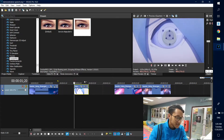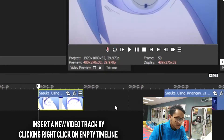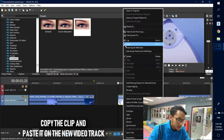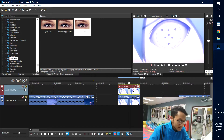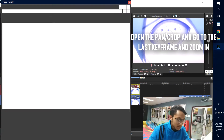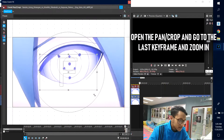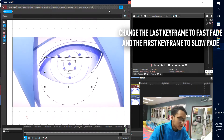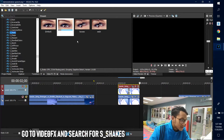For the next clip — here is Sasuke's eye — I will be putting on the Ghost Shakes effect. What you want to do is right-click on the empty timeline and insert a new video track. Then copy the clip and paste it on the new video track. Next, fade out the clip, then go to Pan and Crop. Go to the last keyframe and zoom in. Change the fade type to Fast Fade on one end and Slow Fade on the other. For the effect, search for S_Shakes and drag it onto the track.